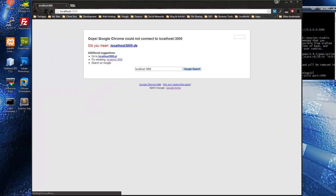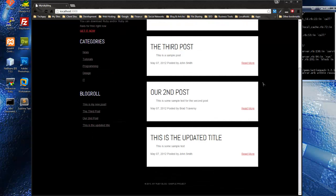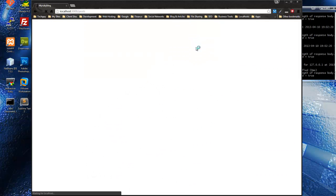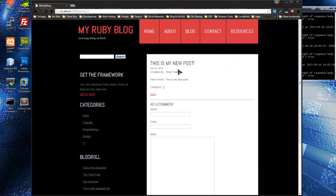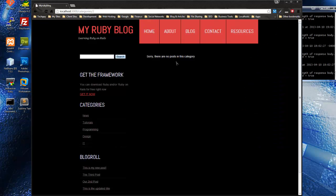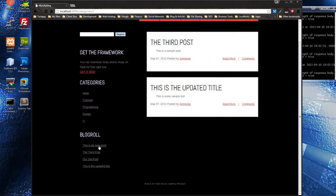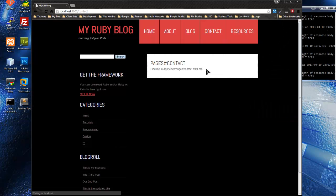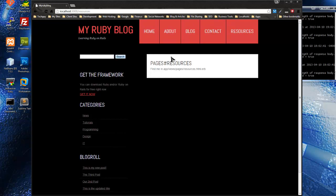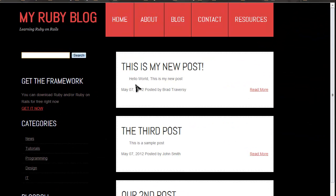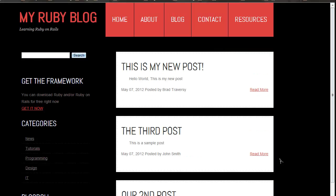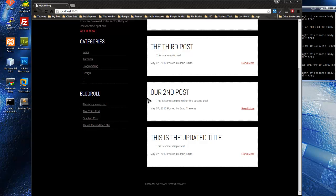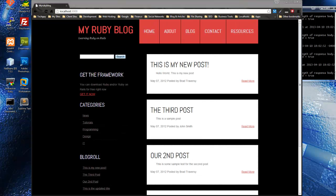All right, here's our final product. Make sure everything's working correctly. Categories are working, there are no posts in news, we have some posts, blog roll works, contact page, resources page, static page. Let's search for 'third' and we get the third post. Everything's working as expected and I think we're ready to deploy. Let's open another command line.